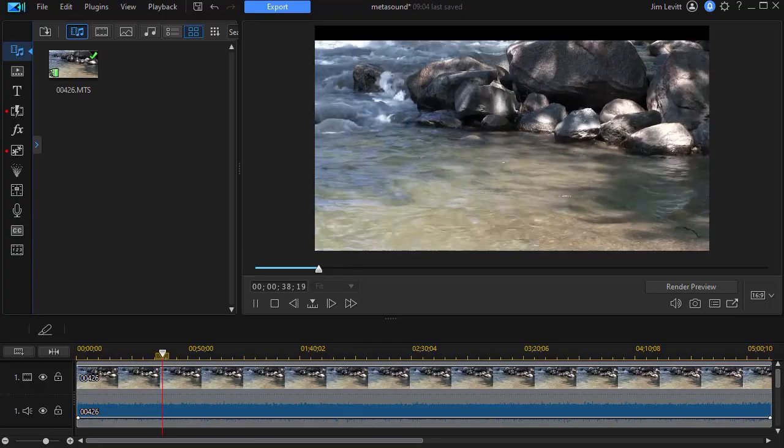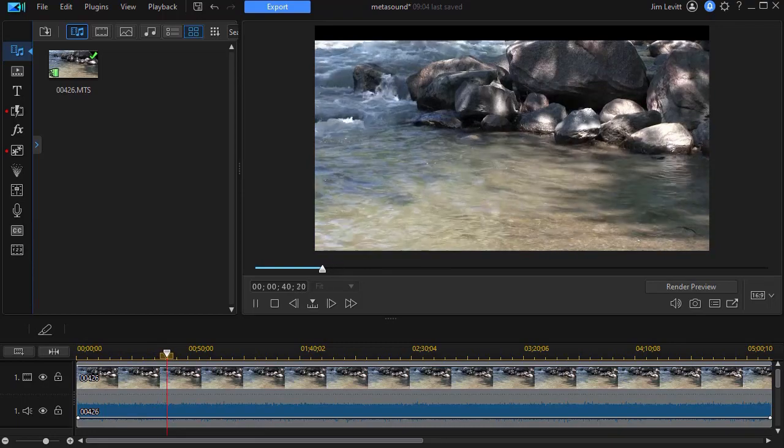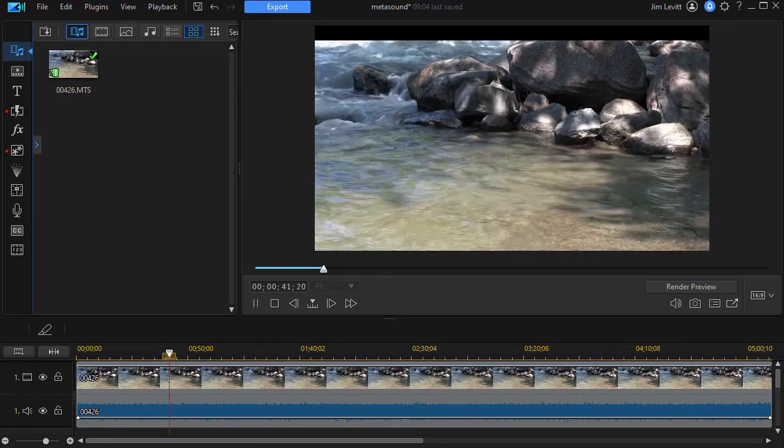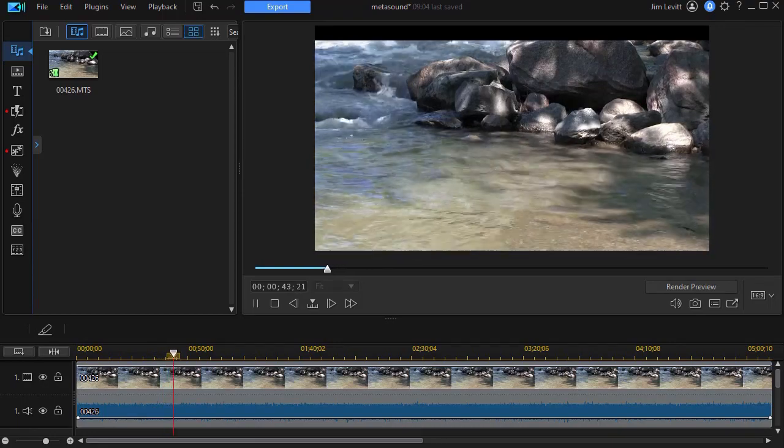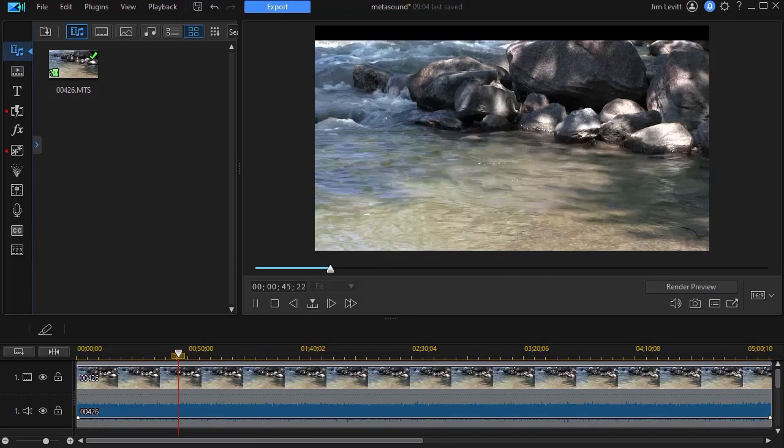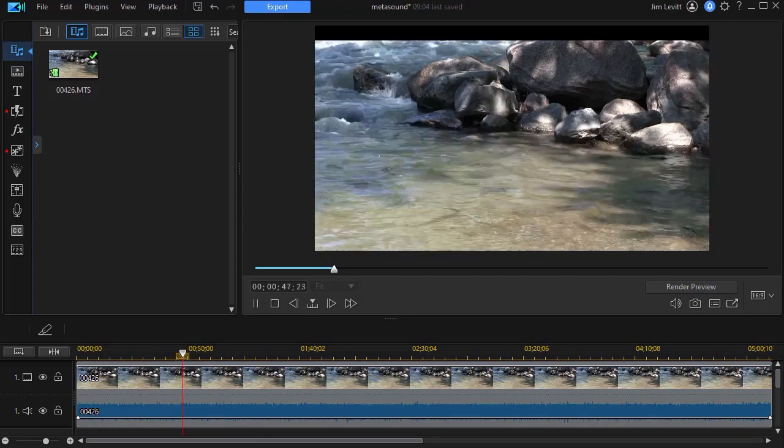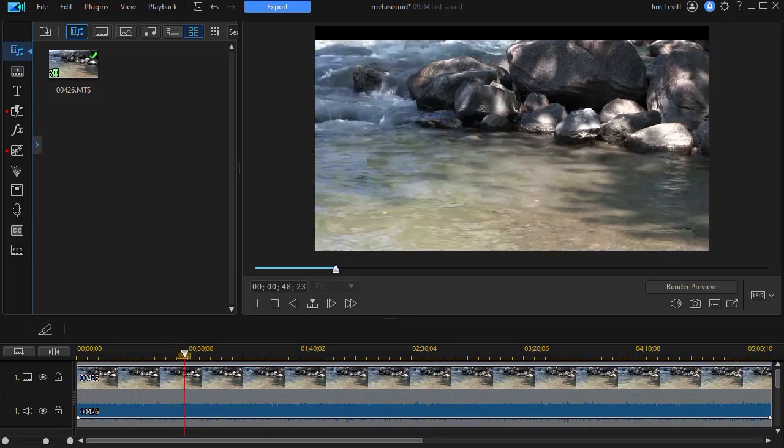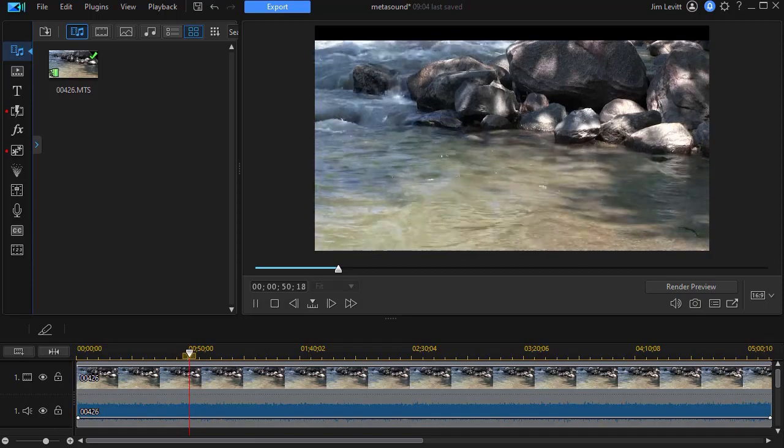In this tutorial in CyberLink PowerDirector, I'd like to give you some tips on working with the Metasound Background Library. This is available to you if you're a subscriber to PowerDirector 365.